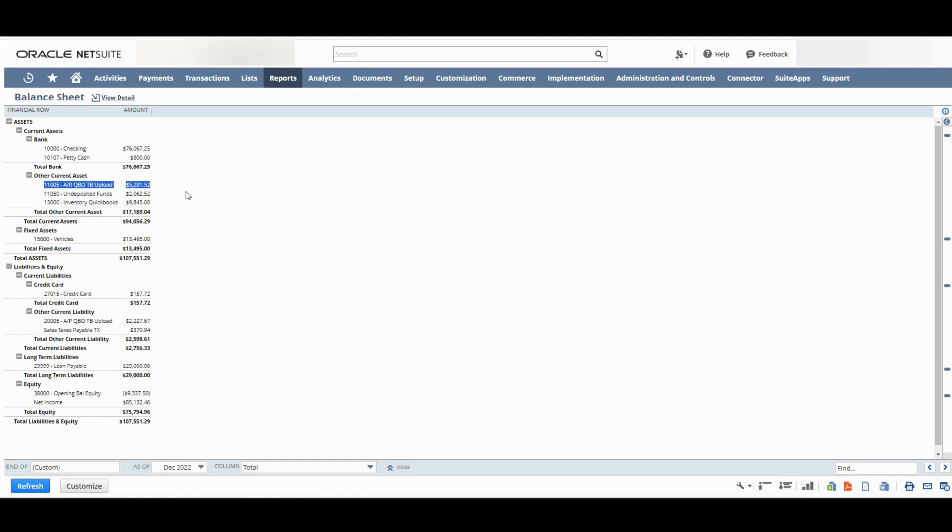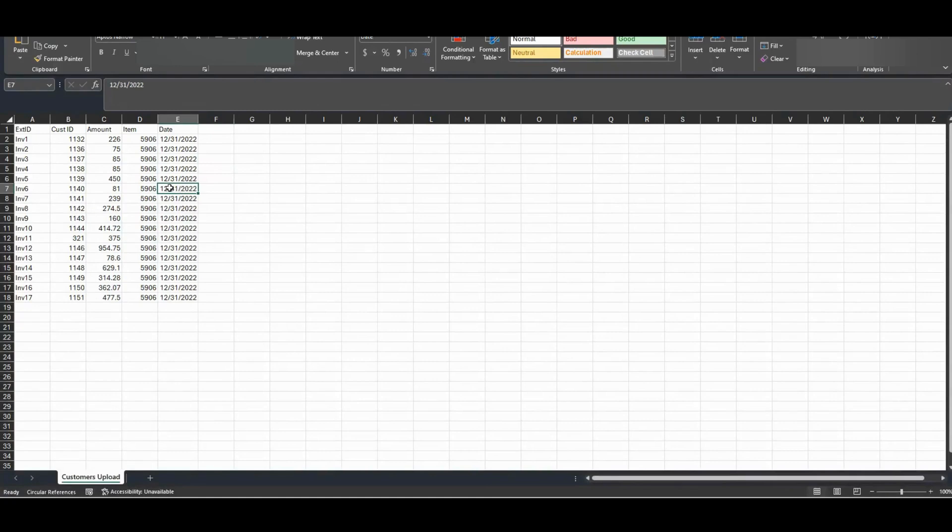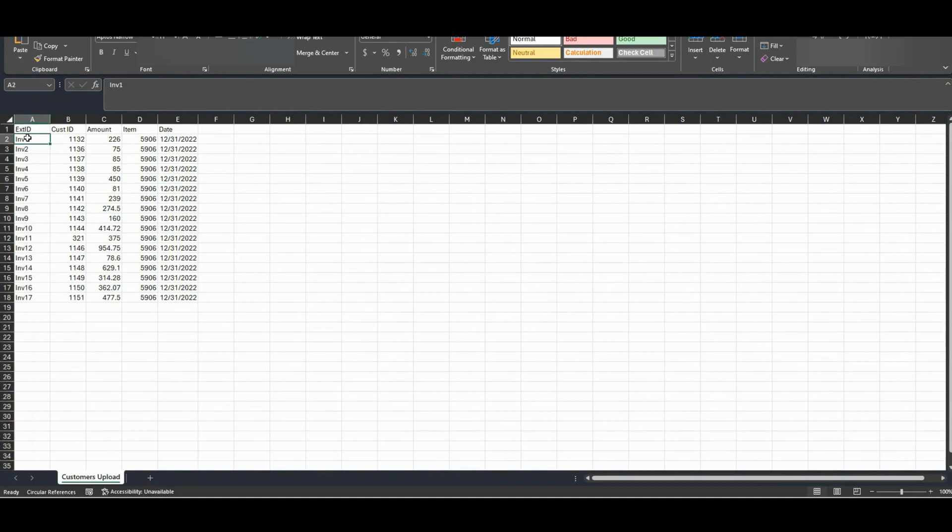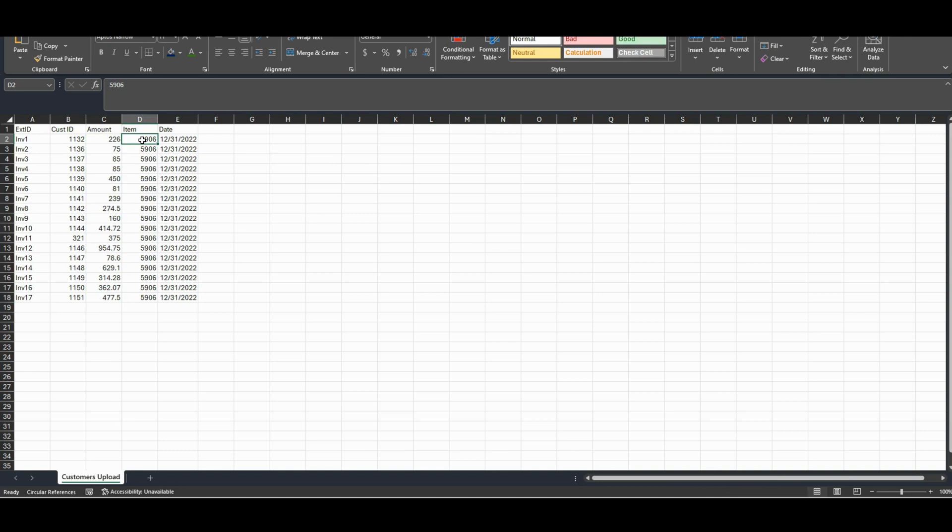Okay, so I'll be uploading the CSV but before I do that, I want to show you how it looks like. So I have my external ID column here, the customer ID column is already mapped to the corresponding NetSuite customer, corresponding amount, and the NetSuite item internal ID.